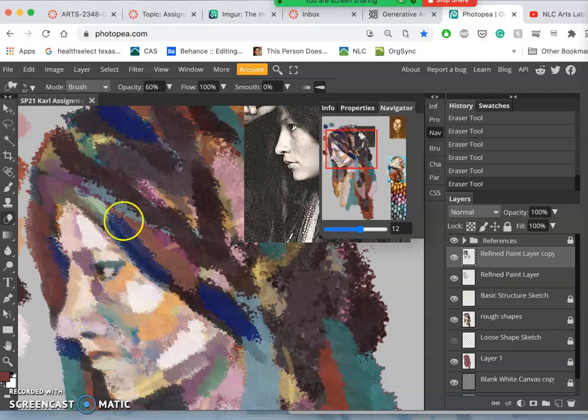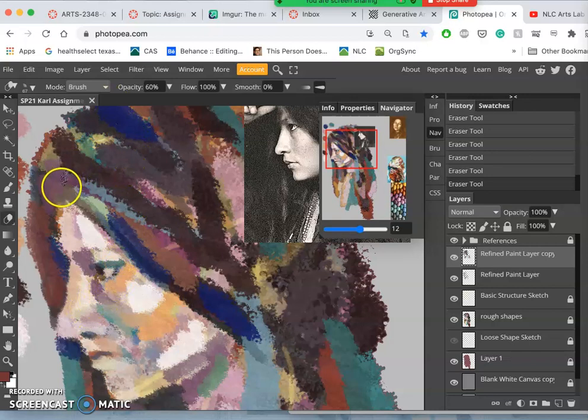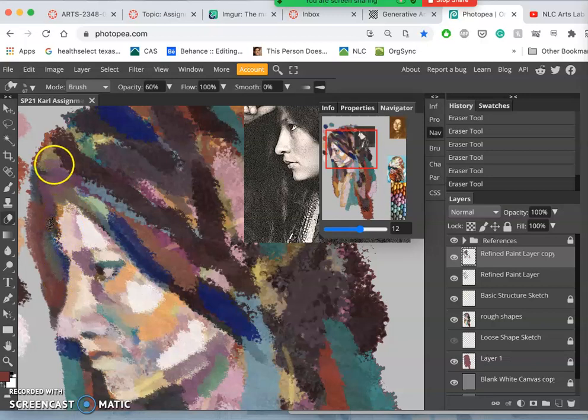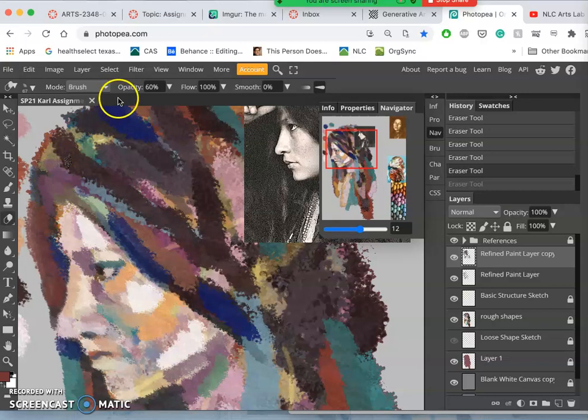Usually I always have my eraser set at 100%, but sometimes you can use the eraser as a blending tool by just taking it down to a lower opacity and letting it blend.